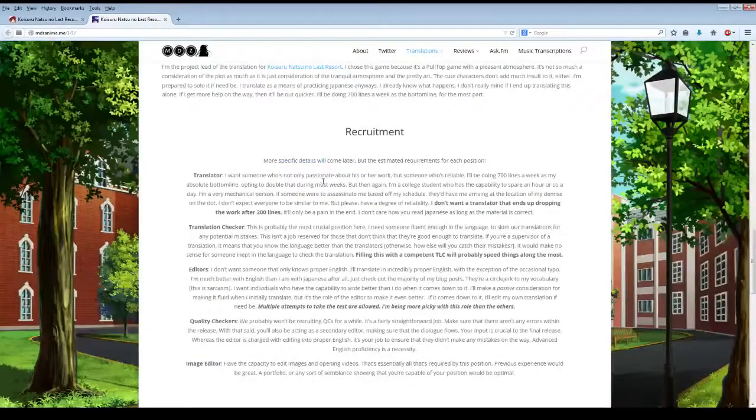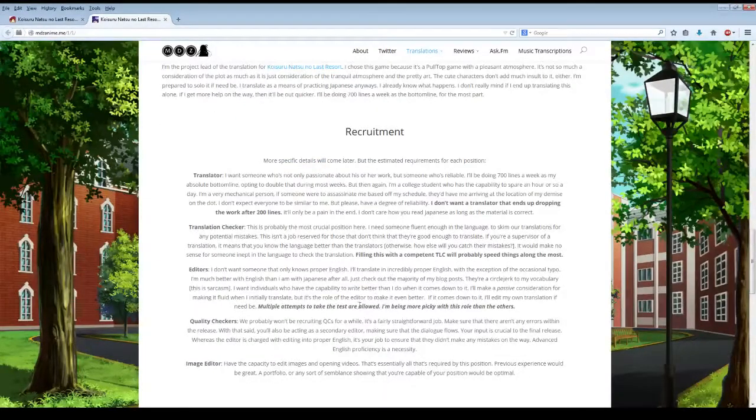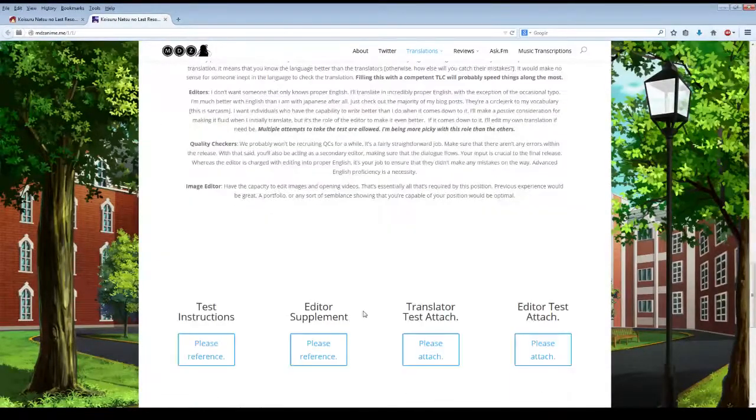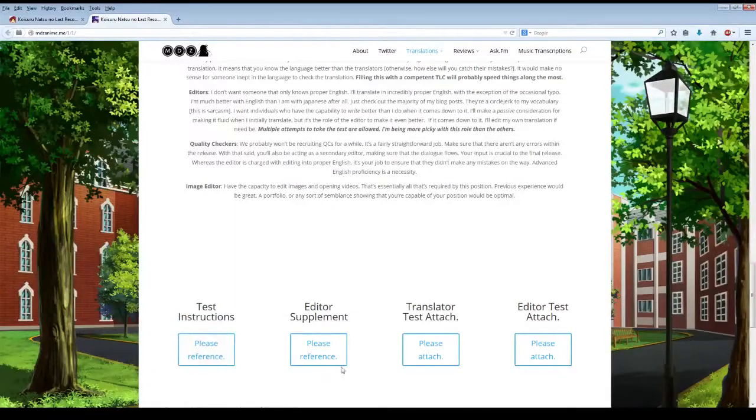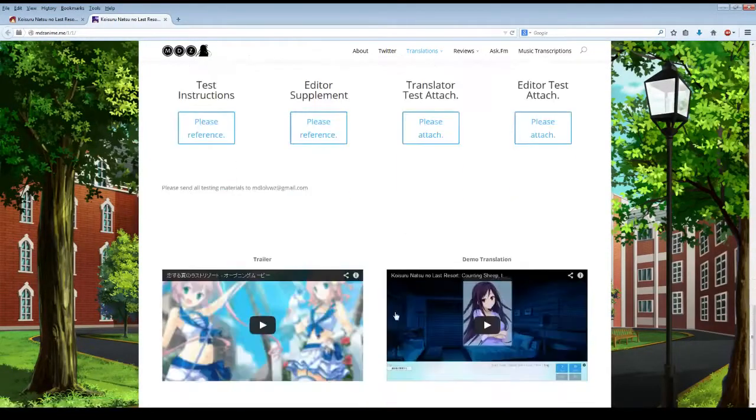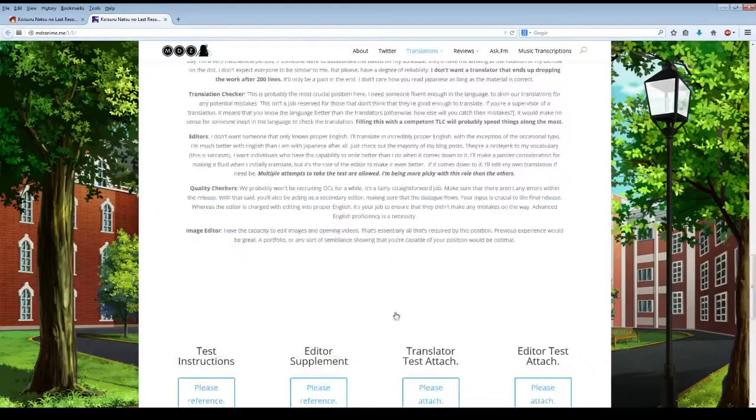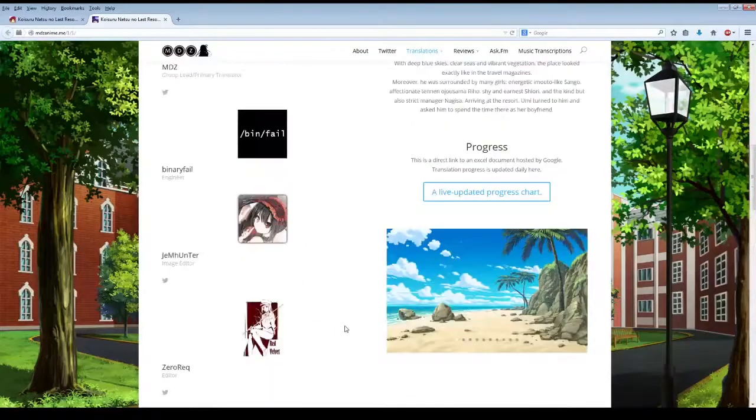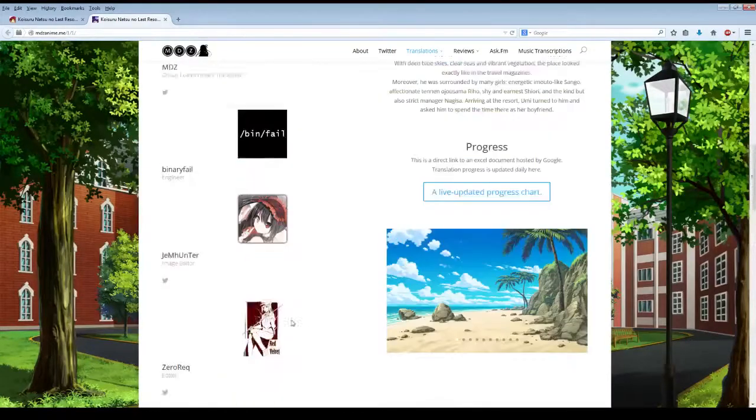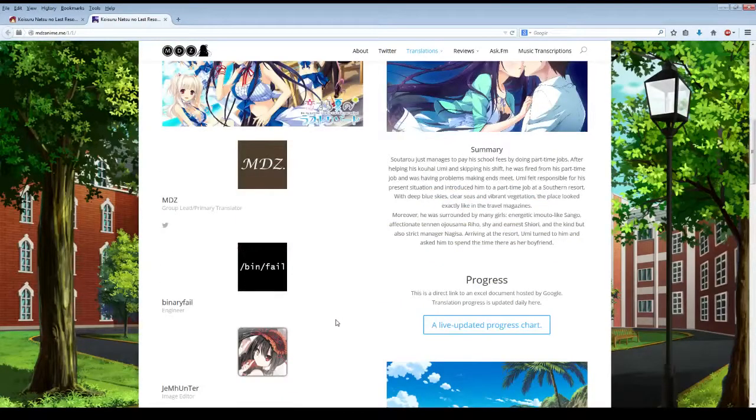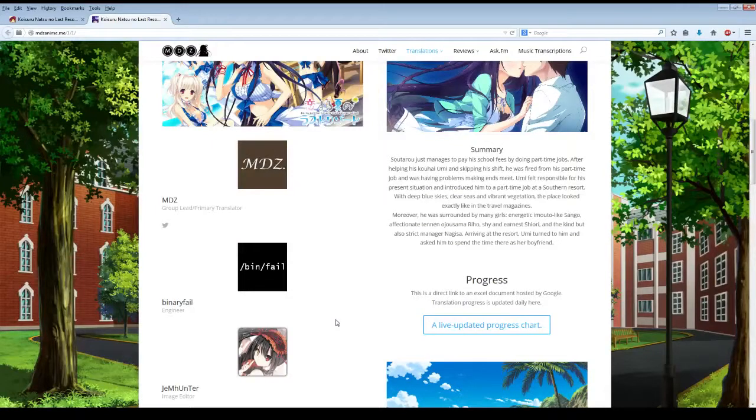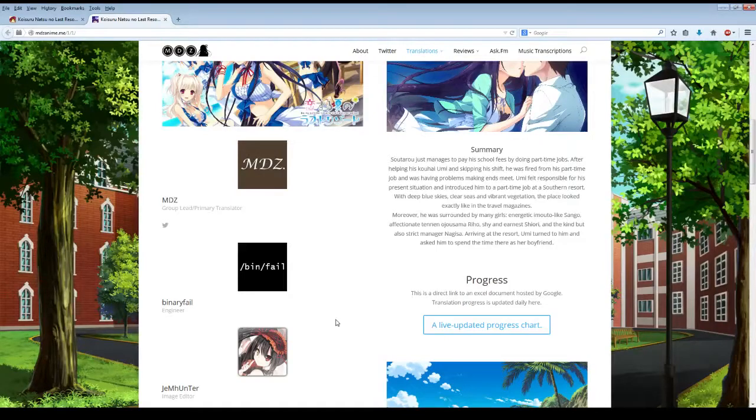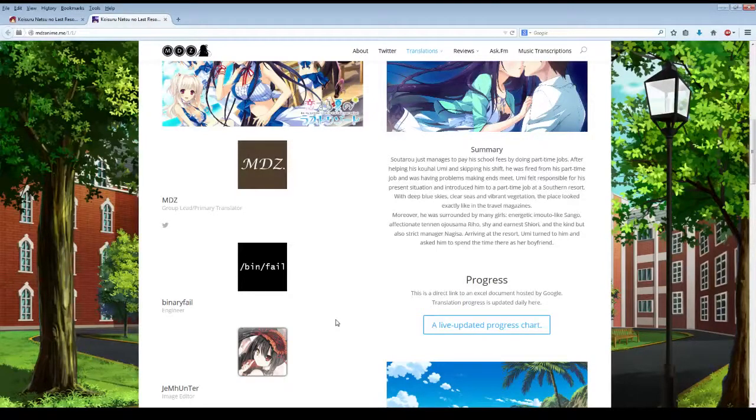He talks about recruitment and how to get any position. MDZ is always looking for people for his project, from what I've heard. Even if they have all these positions filled, I'm sure he could use the extra help, or you can inquire to him about those questions based on what I've seen him written in our personal emails and in the actual thread.